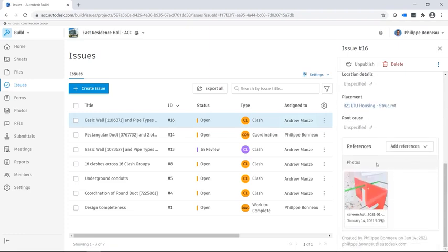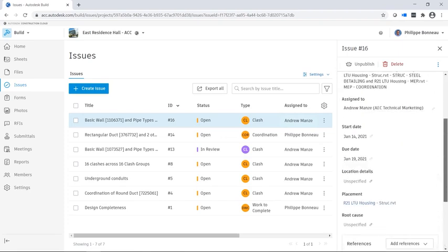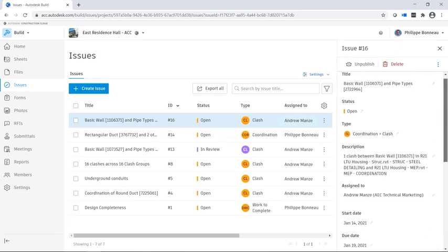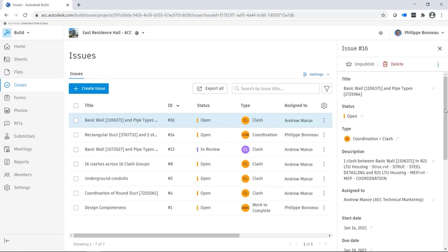A screenshot of the clash also appears here. This was automatically captured at the moment the issue was created.